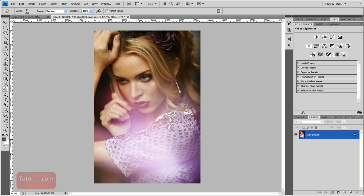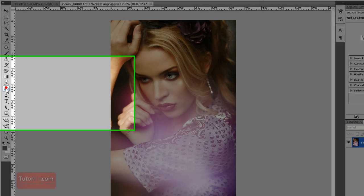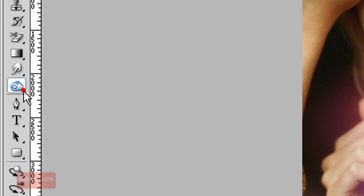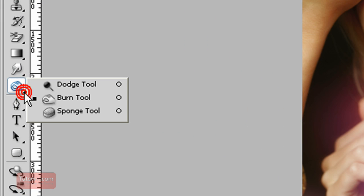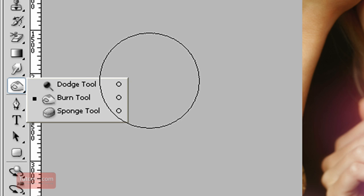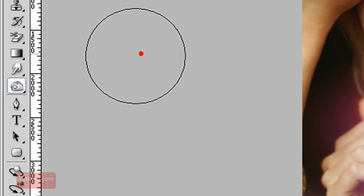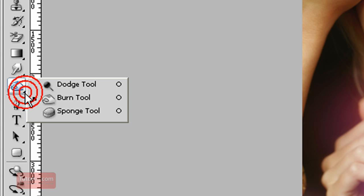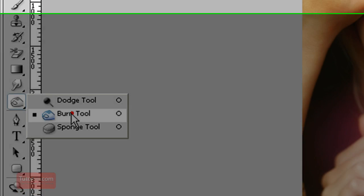Welcome to another Photoshop tutorial from Tutorvid.com. This one's going to go over the burn tool. To get to the burn tool, press the letter O or over here and select it. Make sure you are on the burn tool and not the dodge or the sponge tool. To get these other options, you have to press that little arrow in the bottom corner.